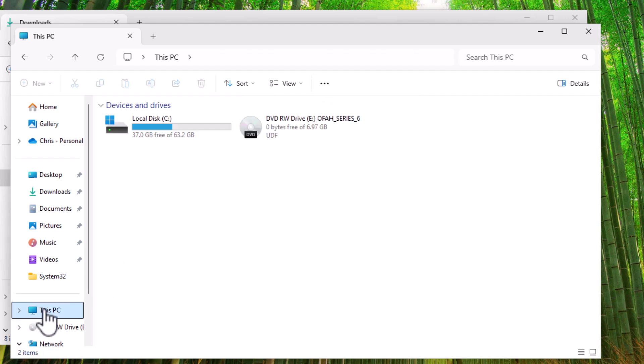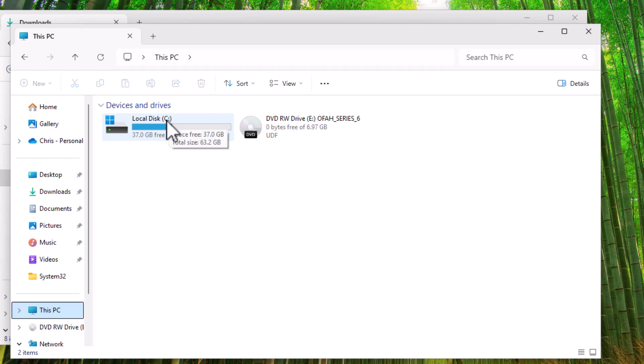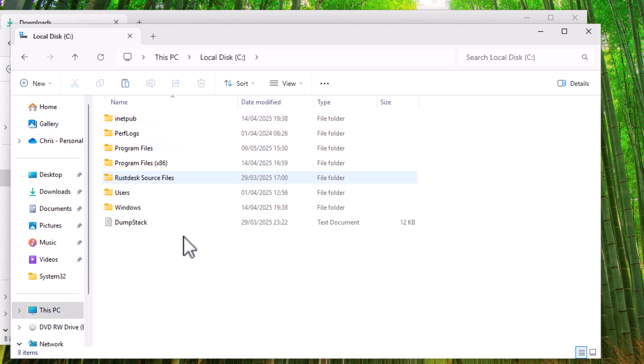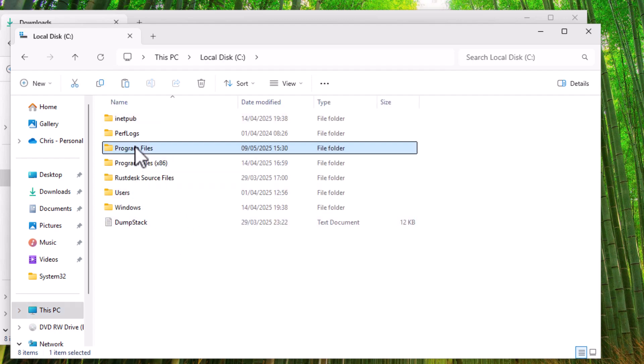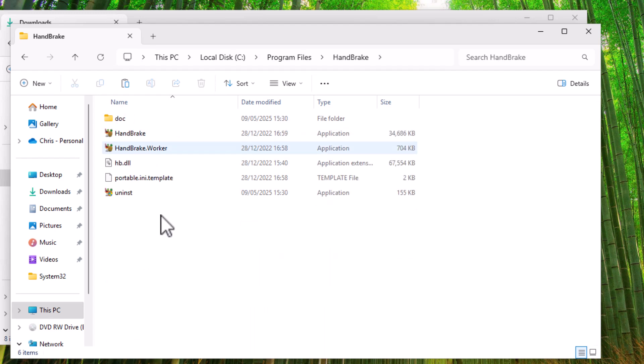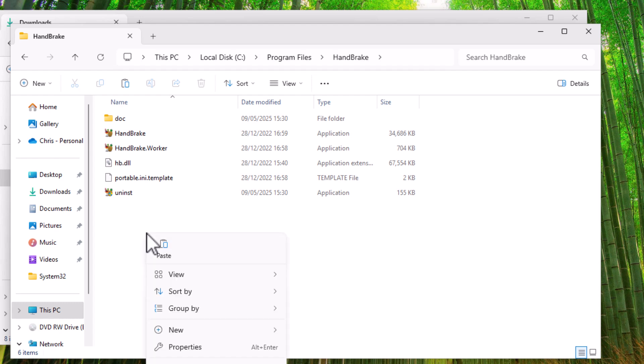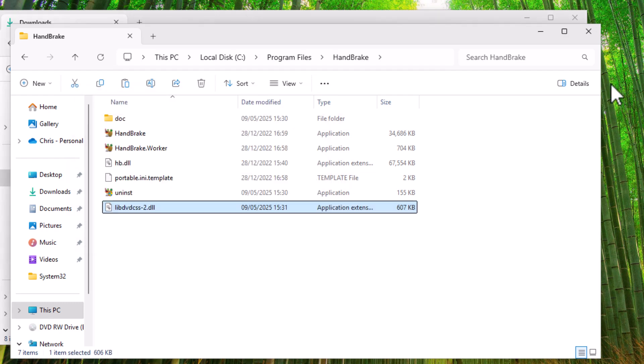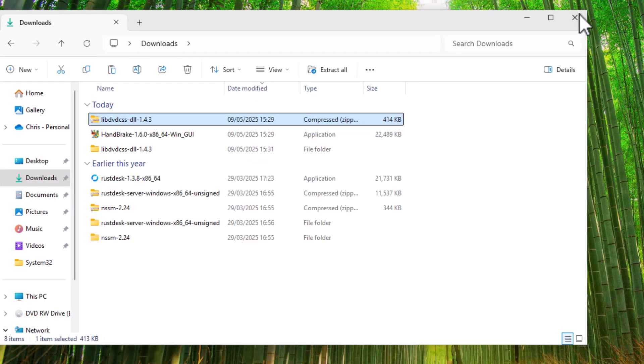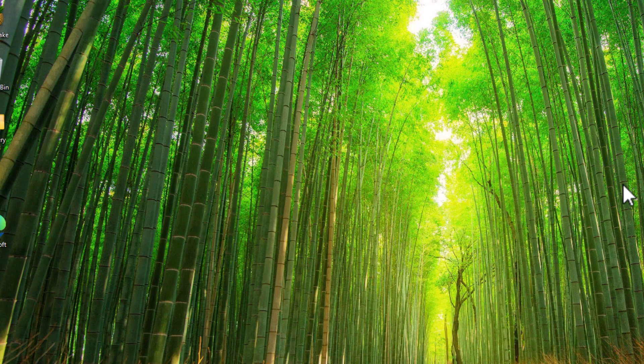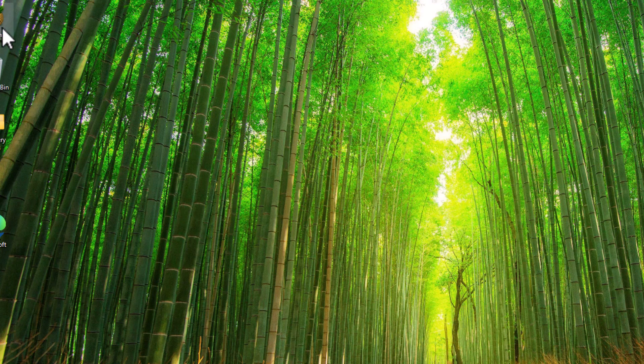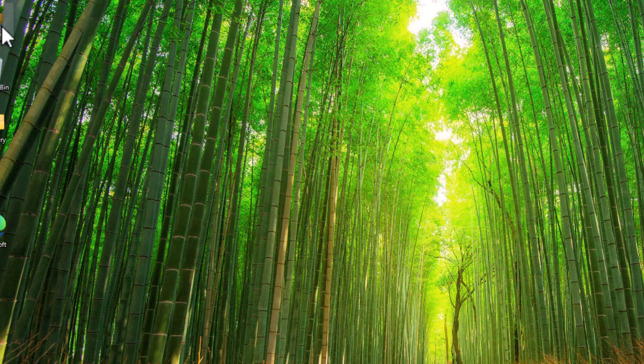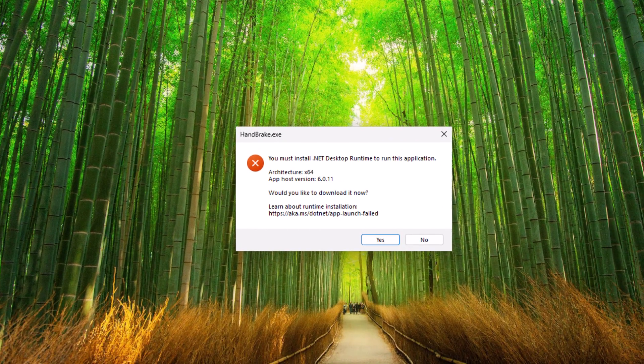So right click on that LibDVDCSS-2 and then left click copy. Then you want to click this PC. Click on the C drive. Click on program files. Click on handbrake. And then anywhere around here where it's blank, just click on the right mouse button and then left click on paste. If this comes up, click on continue.